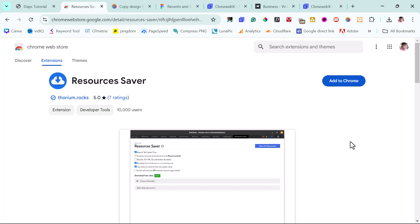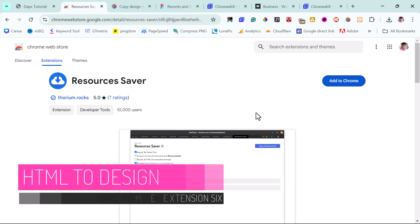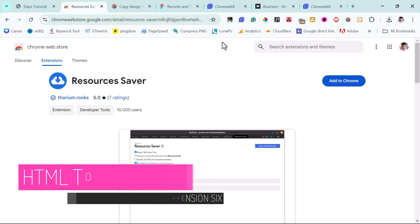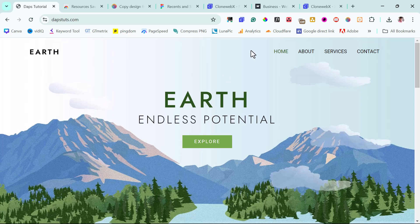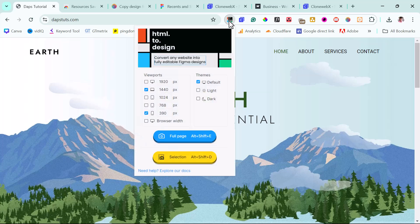The last Chrome extension, but not the least, is called HTML2Design. It's a fantastic tool that works quite differently. This is a free Chrome extension, however it does have paid features as well. If I launch it, you'll see that it helps you convert any website into fully editable Figma designs — and I love the uniqueness of this.